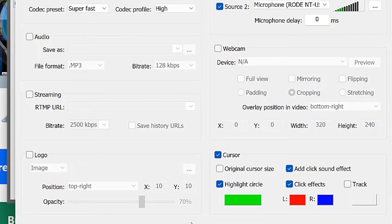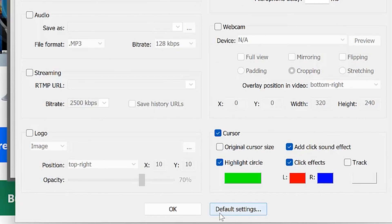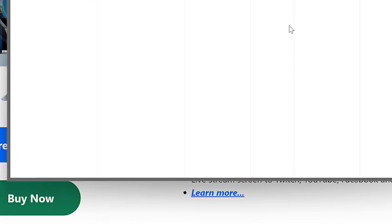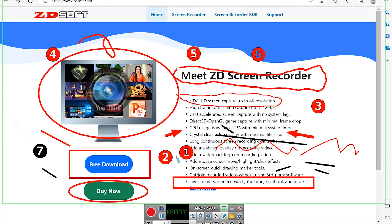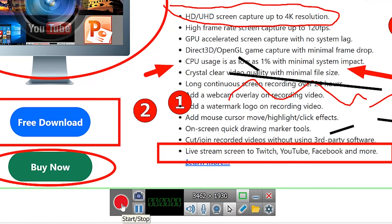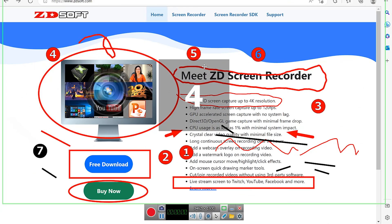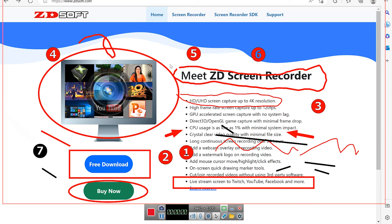Once you've set everything, you can return to defaults at any given point. When you're happy with the settings, click OK and you're good to go. To start recording, click the record button — you'll see a five-second countdown timer and then you're live recording.